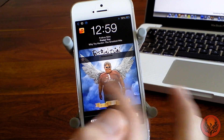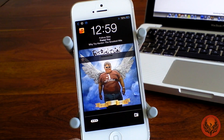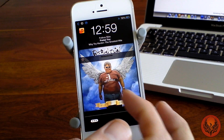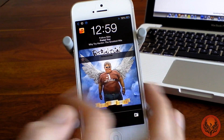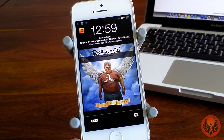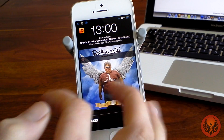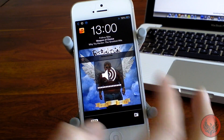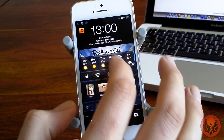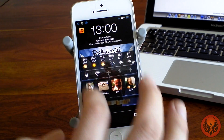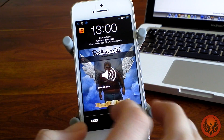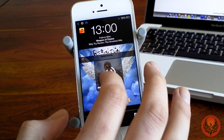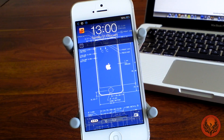If I swipe to the right it will go back a track. If I swipe to the left it will go forward a track. Swiping up will turn the volume up and swiping down will turn it down. It's a really really good application.